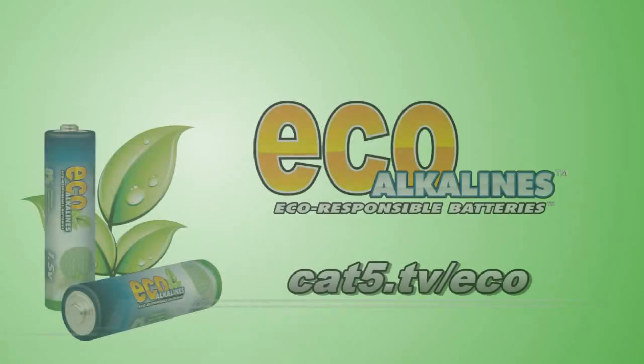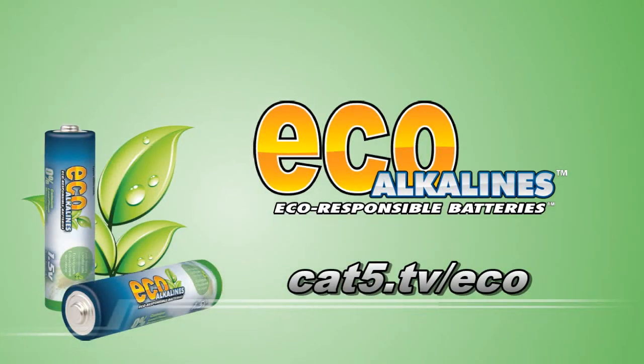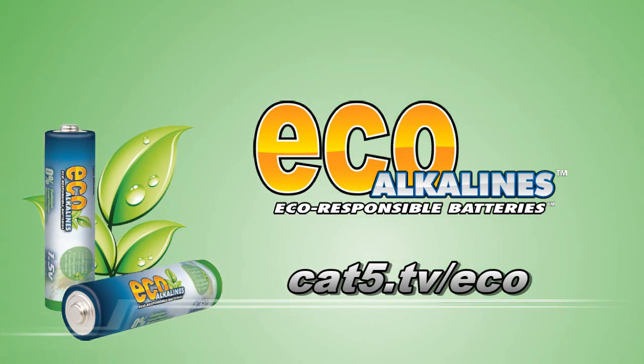Category 5 TV with Hilary Rumble, Krista Wells, Eric Kidd, Rachel Zhu, and Robbie Ferguson. And now, here's a clip from Category 5 Technology TV. Brought to you by EcoAlkaline's environmentally responsible batteries, cat5.tv slash eco.